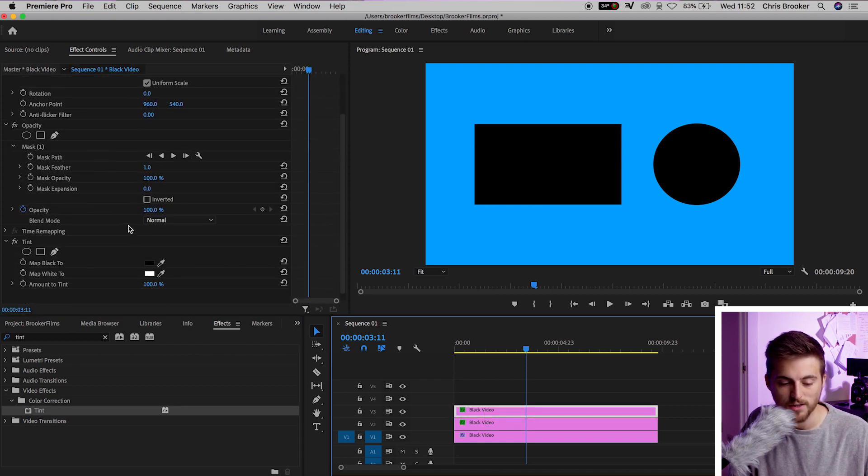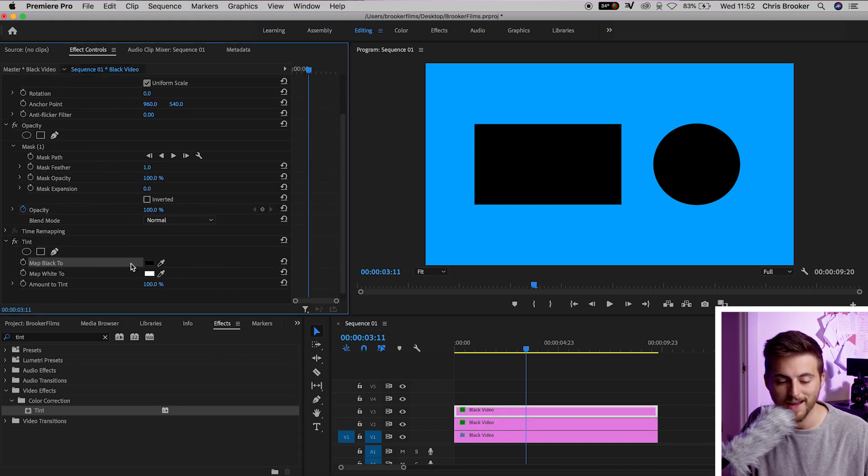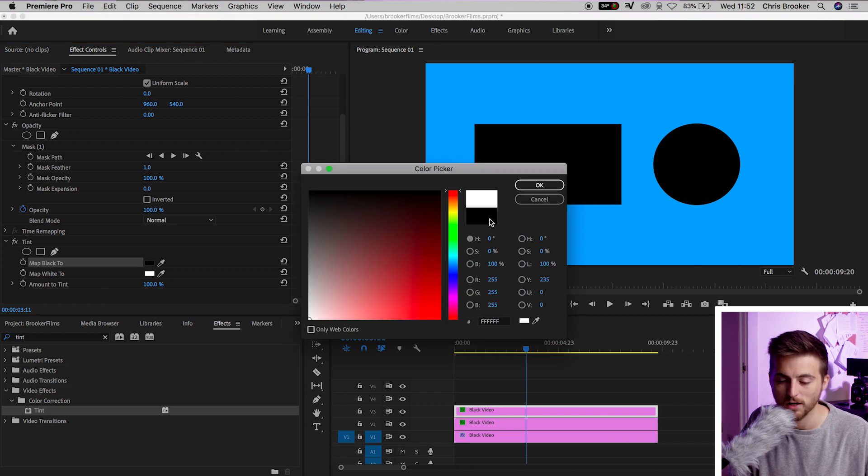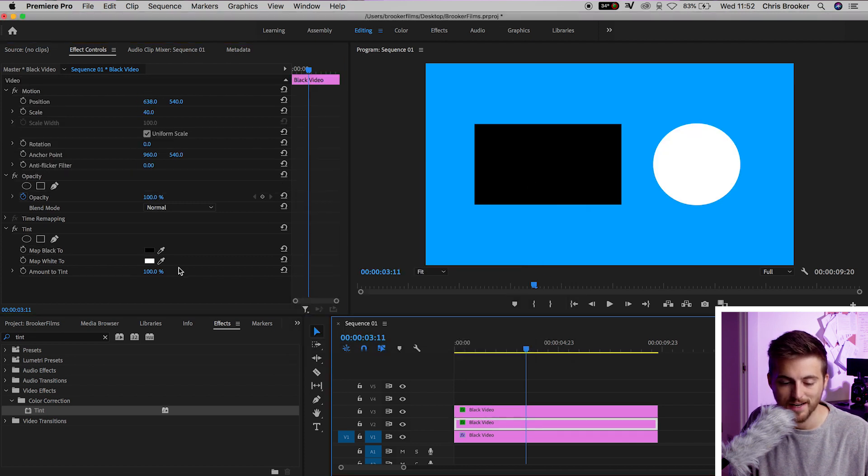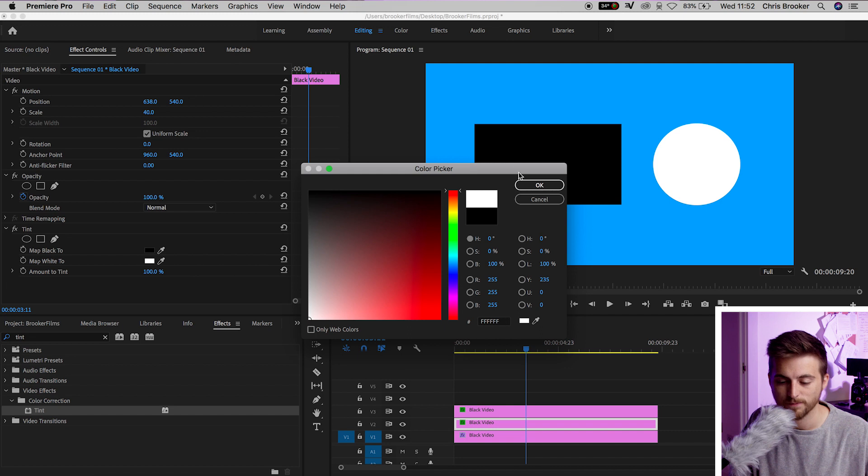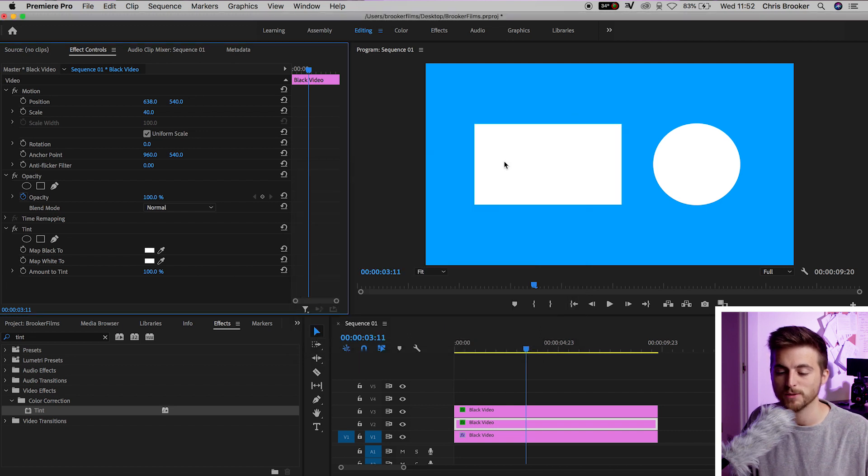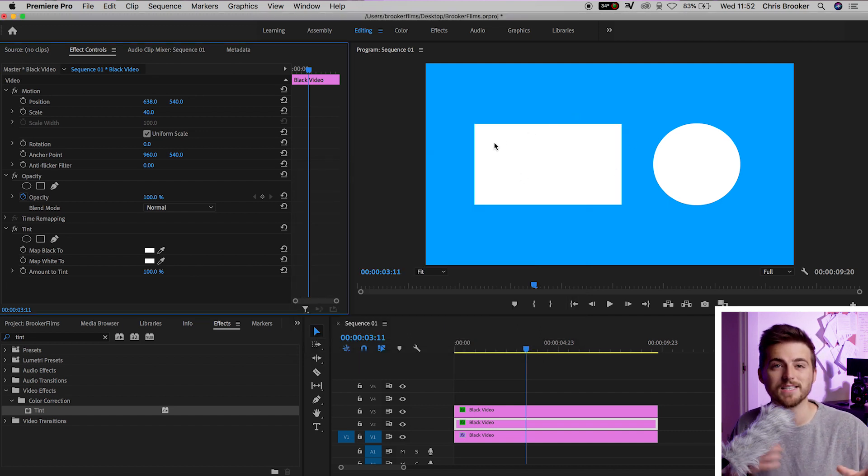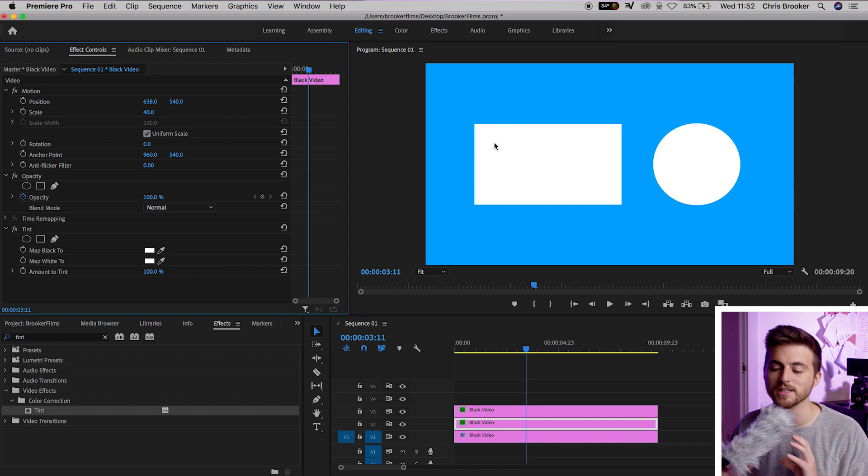And then we want to change the map black to, and then select a color of your choice. This means when you add the video, there's going to be a simple white border around the video and the subscribe button. And there you go, that is how you create a basic YouTube end slide for your YouTube videos right inside of Adobe Premiere Pro. Thank you for watching, and I will see you on the next video. See you there.